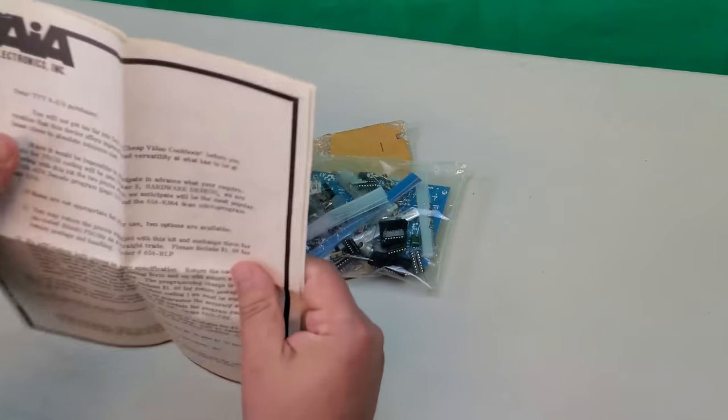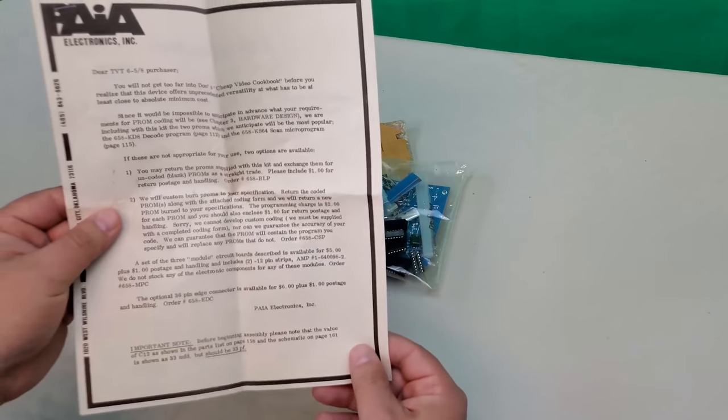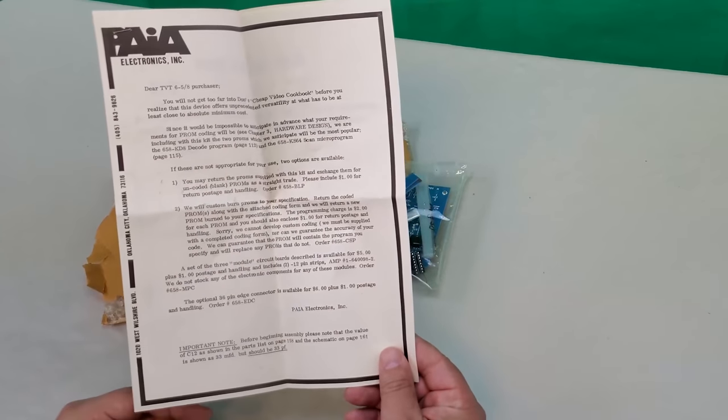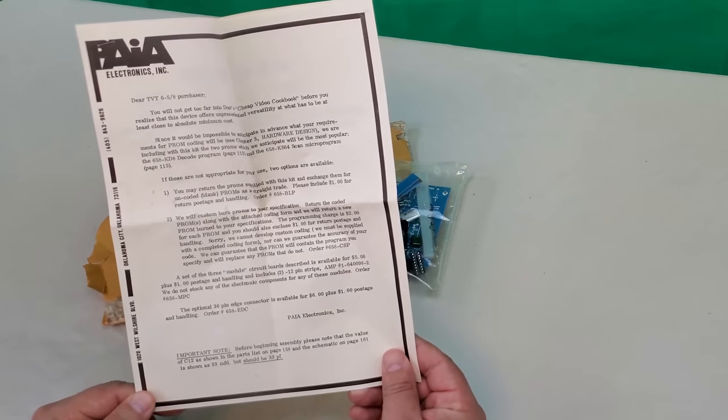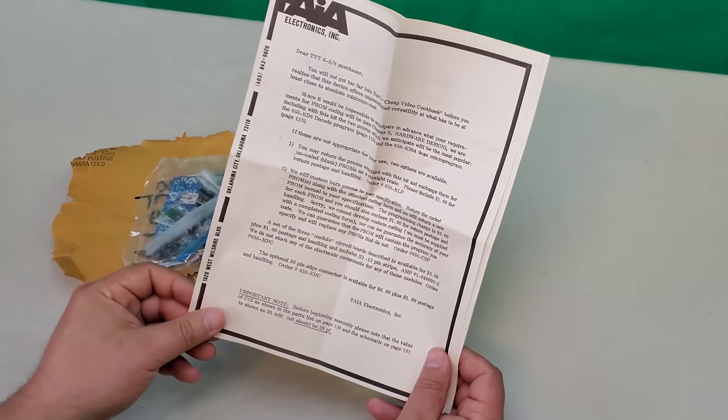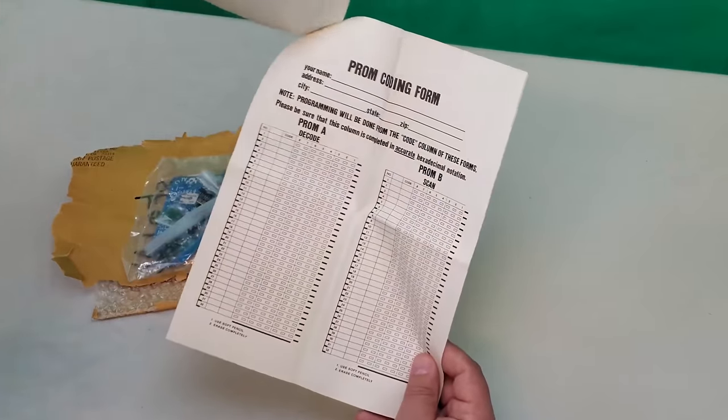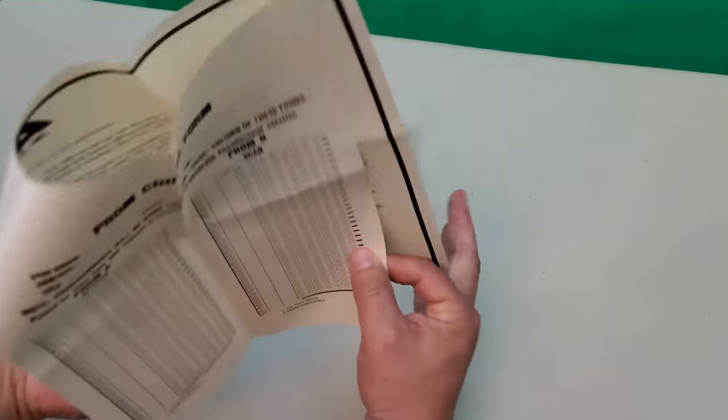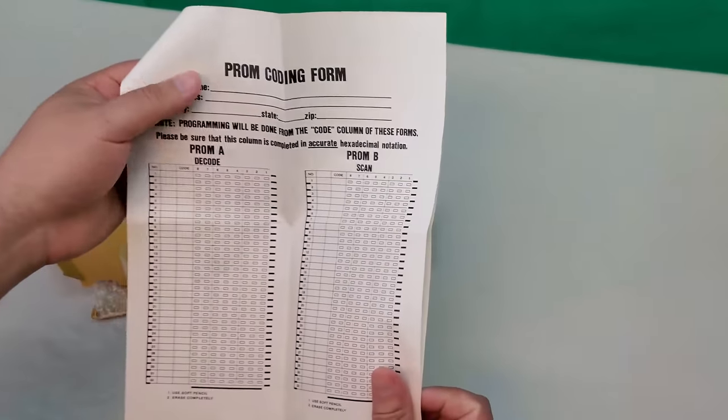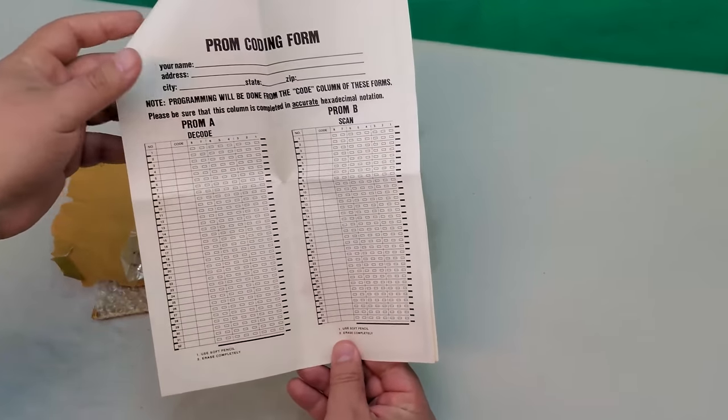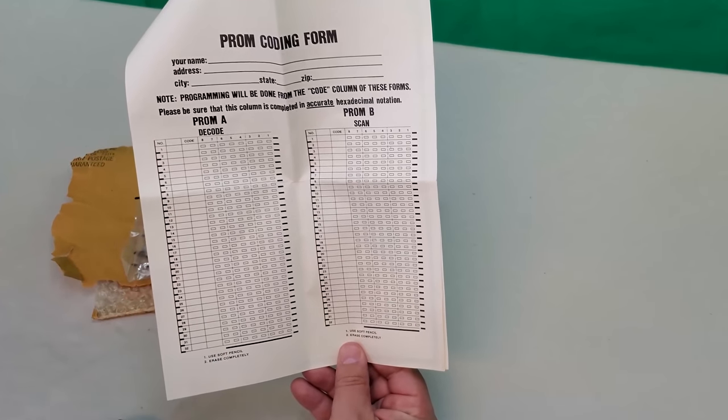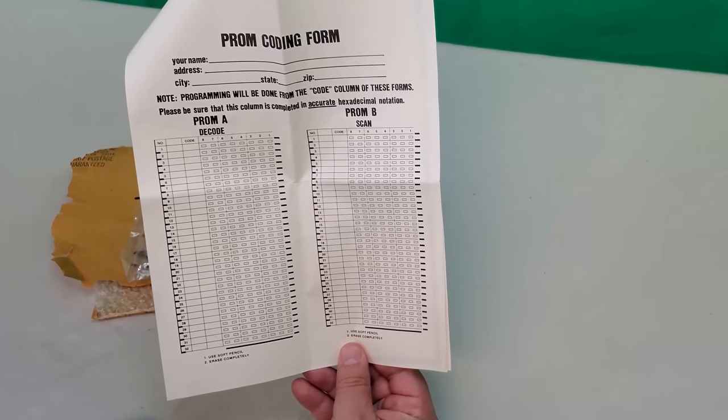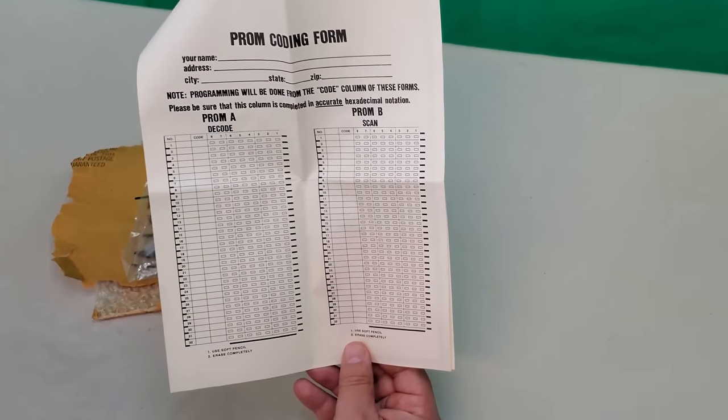Here we have the original guide that came with the kit. Not much in here in the way of instructions. Those were provided in the magazine article this TVT appeared in. But it does have this section at the back, sort of a punch card style where you could request a pre-programmed PROM that could be customized to a different system if you wish to use the TVT with something other than a Kim 1. Pretty darn cool.